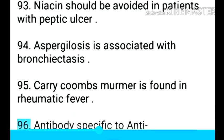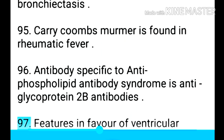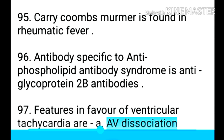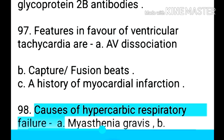Point 95: Aspergillosis is associated with bronchiectasis. Point 96: Carey Coombs murmur is found in rheumatic fever. Point 97: Antibody specific to antiphospholipid antibody syndrome is anti-glycoprotein 2B antibodies. Point 98: Features in favor of ventricular tachycardia — AV dissociation, capture and fusion beats, and a history of myocardial infarction.